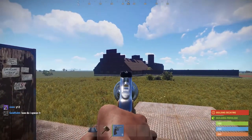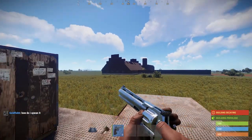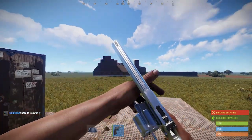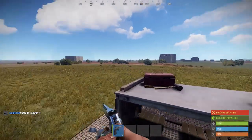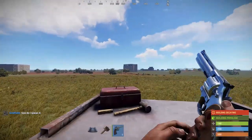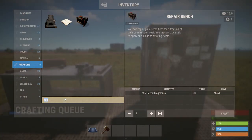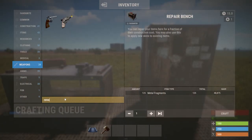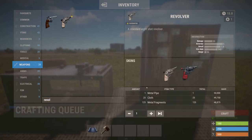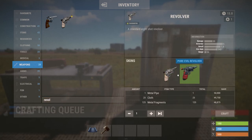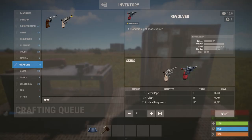You'll notice the skins aren't on your item by default — you actually have to apply them to the item to make it work. The first way to apply a skin is to select whatever skin you'd like when you craft the item. The skin you apply when crafting is not permanent, so you can always change this later.